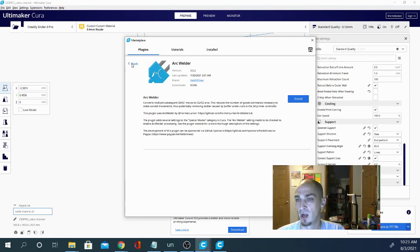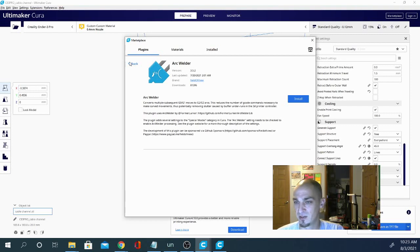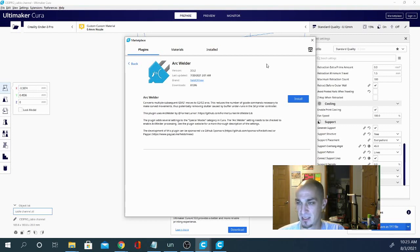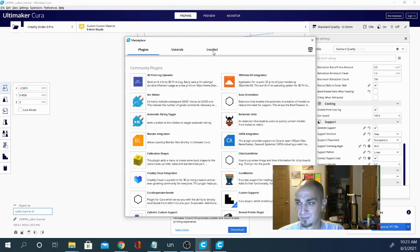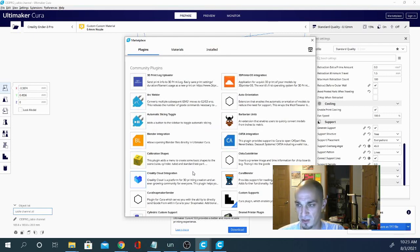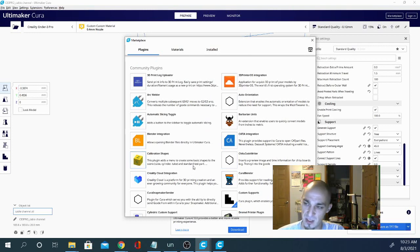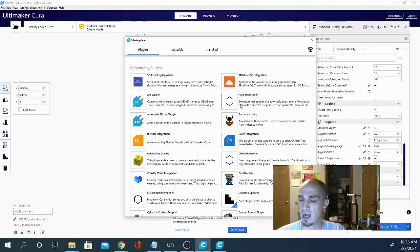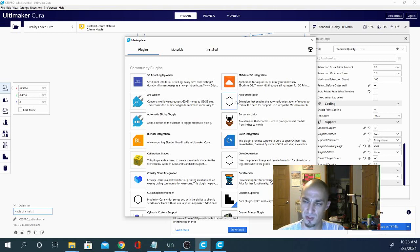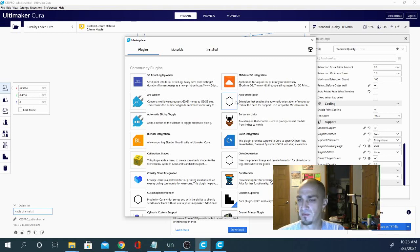So let's see what else. Back. And yeah, there's lots in here. So a couple I haven't looked at but seem interesting. Auto Orientation, this extension enables automatic orientation of models to reduce the need for support. It's pretty interesting. Could be very useful.